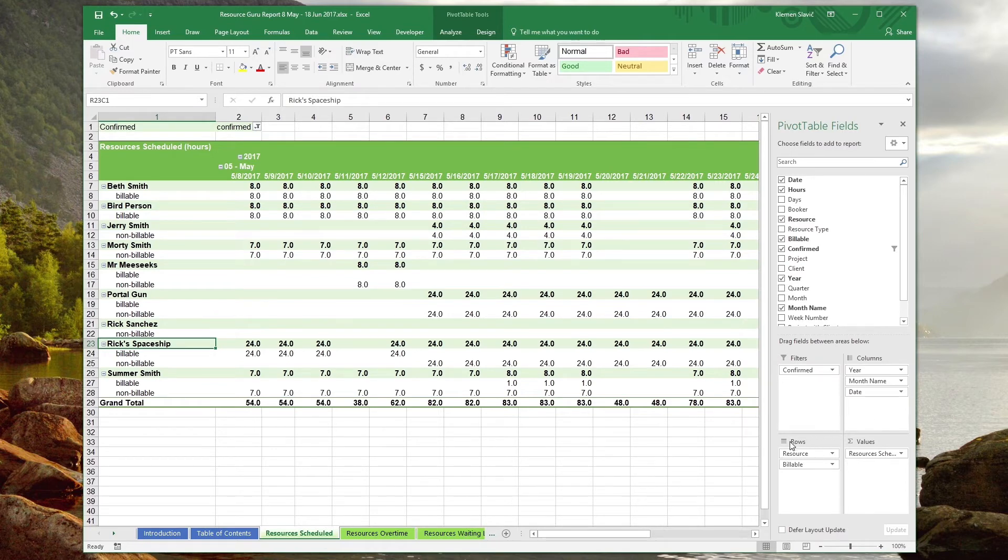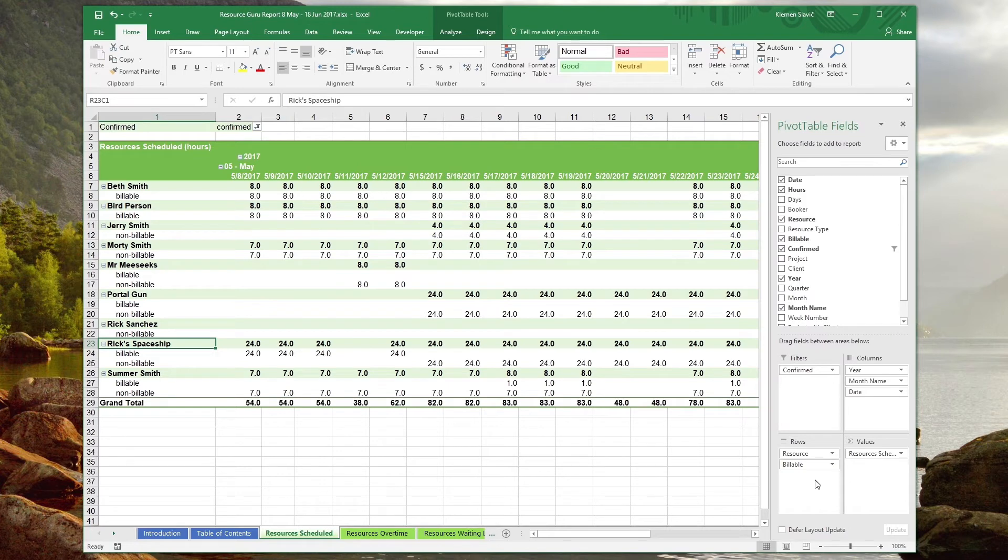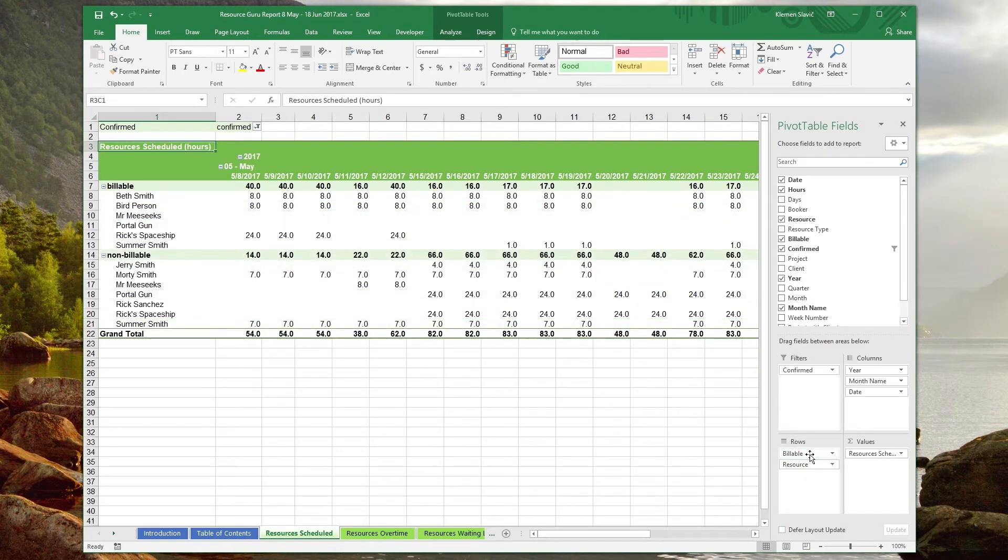The bottom left contains the rows box, which lists the row values that we would like listed vertically in the table. Here, we want to show resources whose bookings are broken down additionally into billable and non-billable bookings. Switching the order of these fields would first group all the bookings into either billable or non-billable bookings, then provide a breakdown by resource.